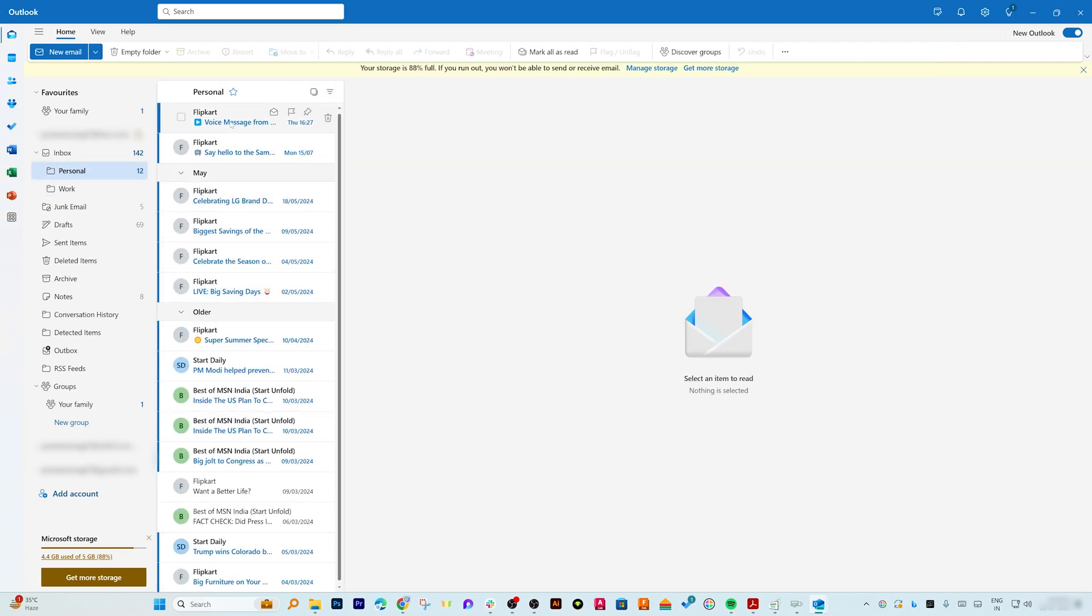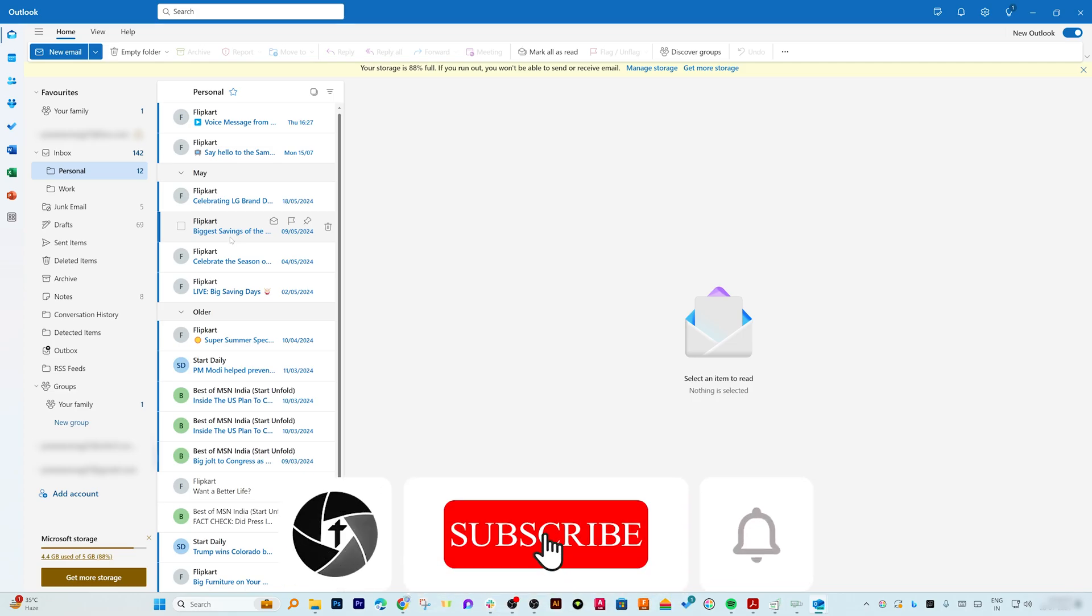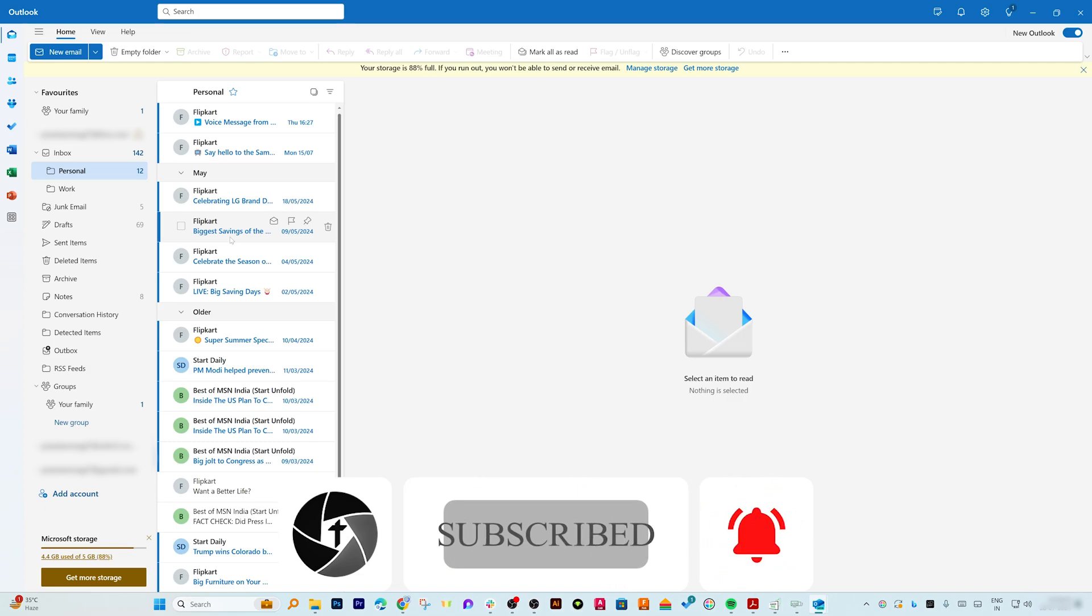With these tips, your inbox will be more organized and easy to manage. If you find this video helpful, please give it a thumbs up and subscribe to Technoholic for more such tech tips and tutorials.